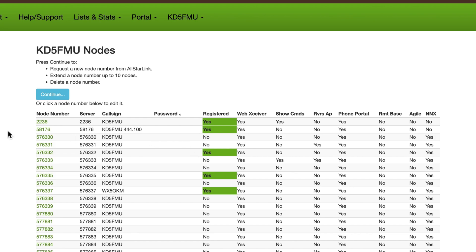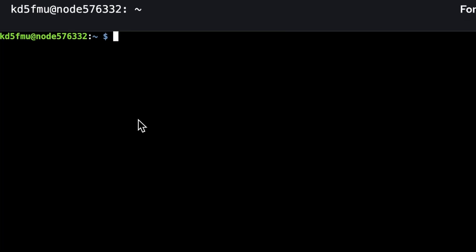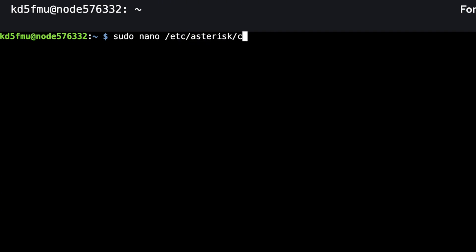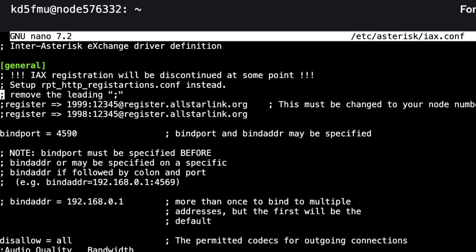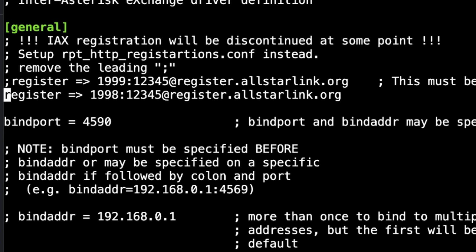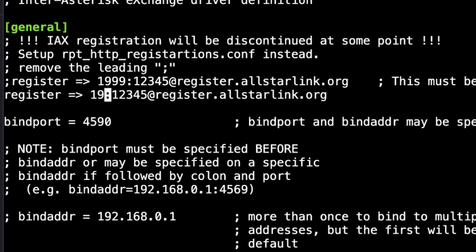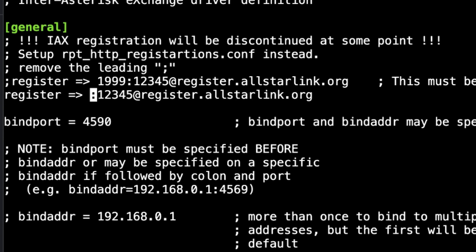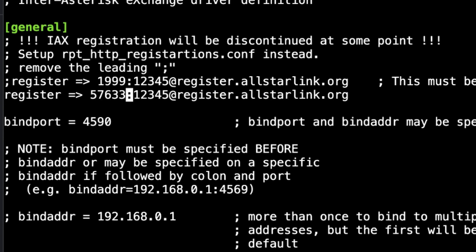Now go to: sudo nano /etc/asterisk/iax.conf. The first thing we're going to do is come down to where it says 'register' — that last line that says register — and we're going to uncomment it. We're going to change 1998 to our node number, in this case 576332.